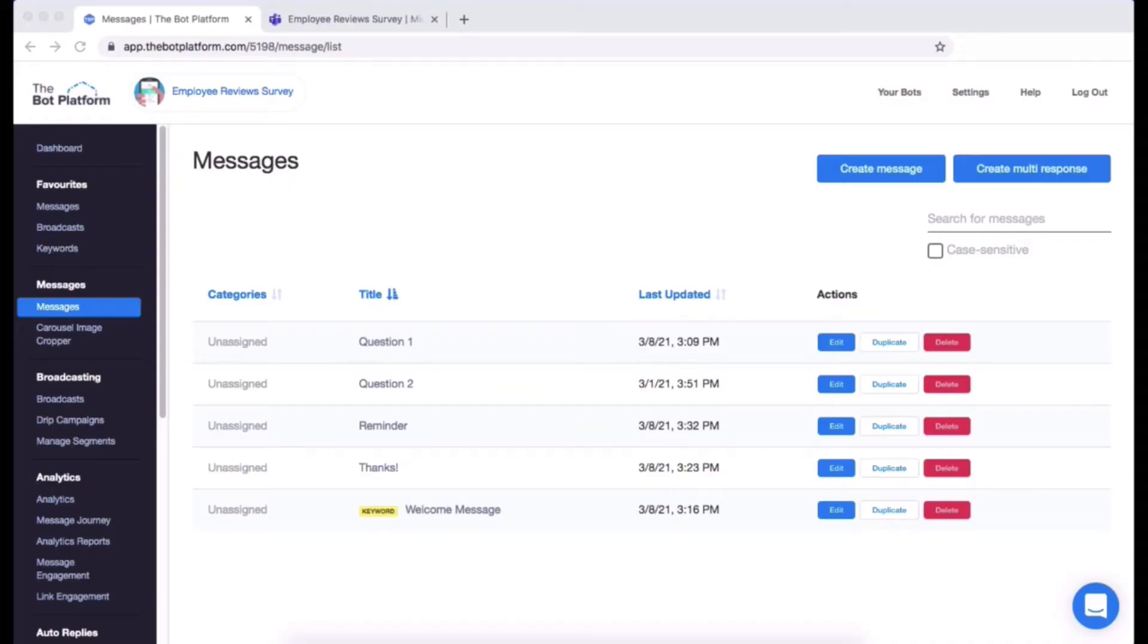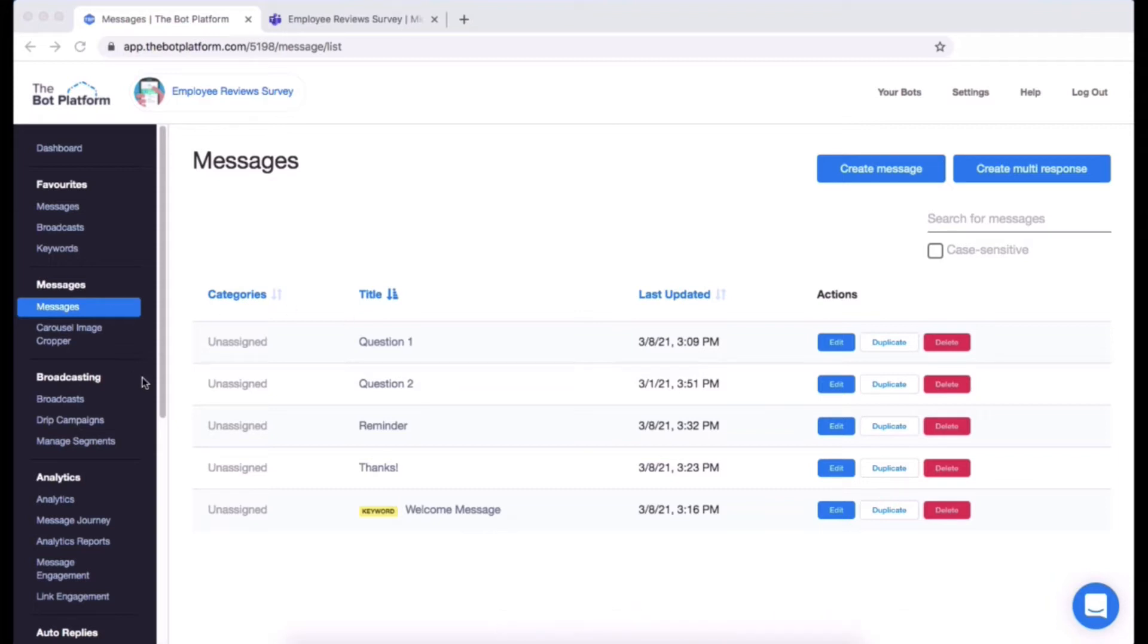This video is going to show you how to create a broadcast on Teams. A broadcast is a great way to send out a message, even a particular message, to a group of people or a selected group of people. To start doing that, you're going to head on over to the broadcast section which is right here.